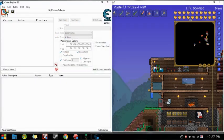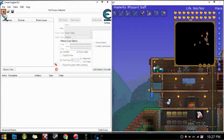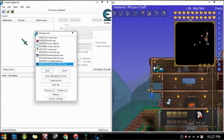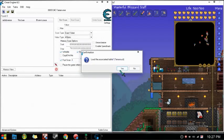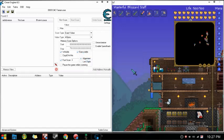Once you've opened Cheat Engine, click on this button up here and click on Terraria.exe. Then, once you've done that, enter your current health thing.